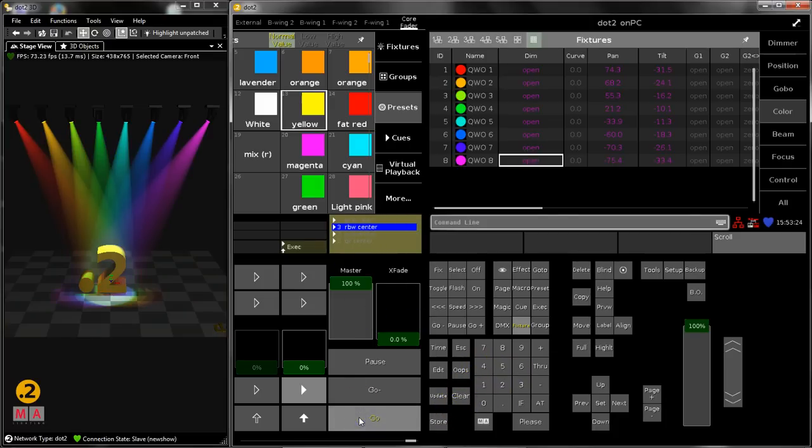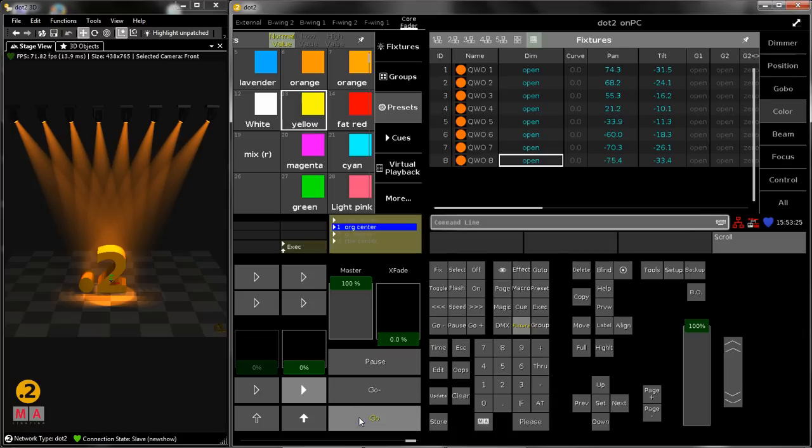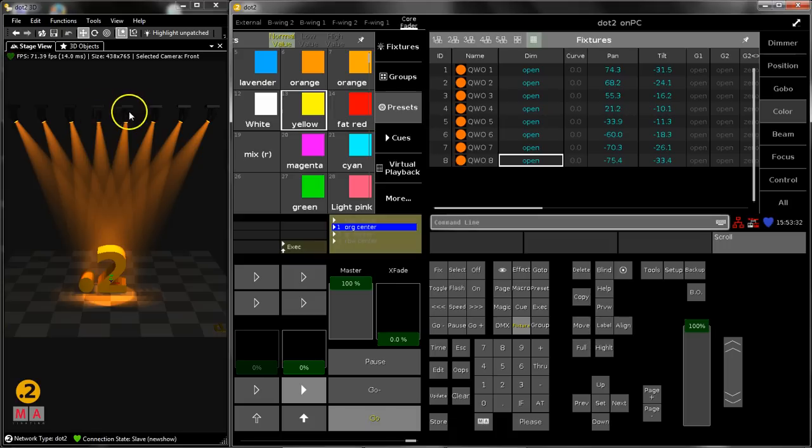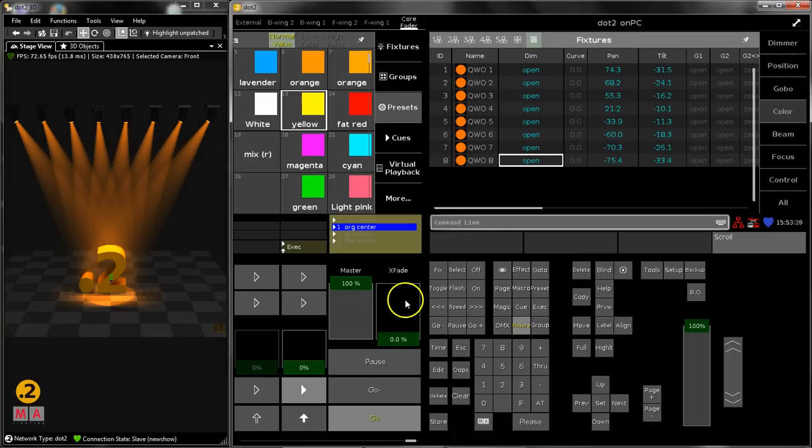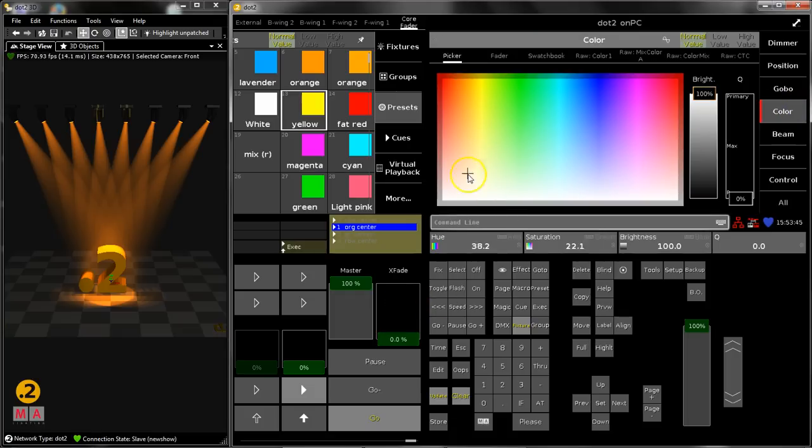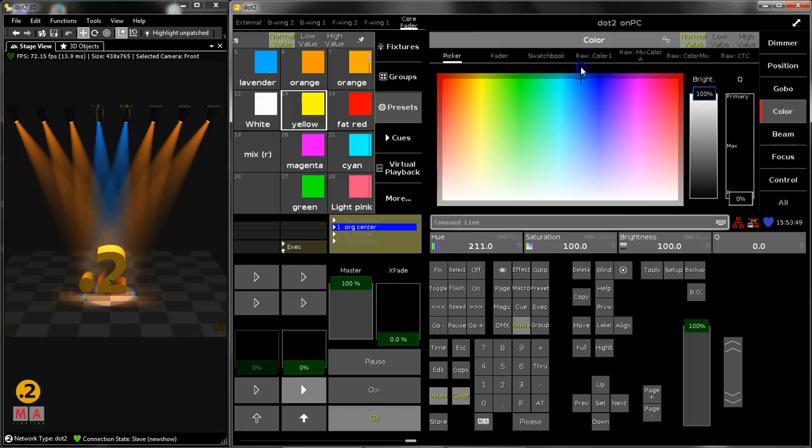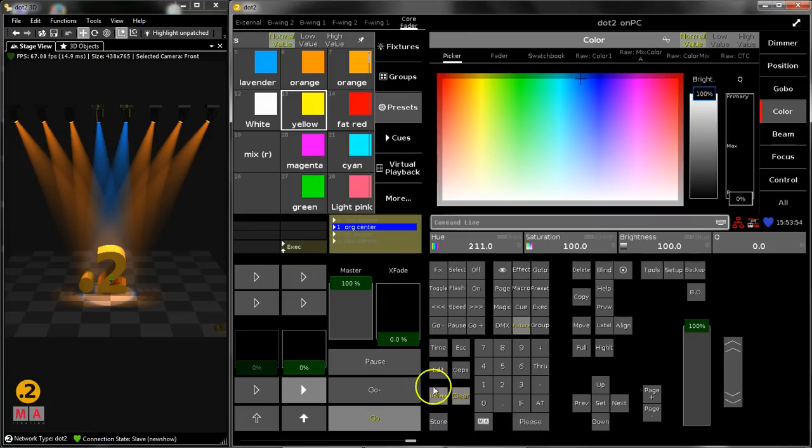I've prepared a queue list with some color changes in it, and in this first queue I would like to have these both fixtures here in the center in a different color. So this queue is at the moment on the output on stage, and I can select my fixtures now here and open the color picker and for example choose another color, this nice blue or something like that. Now you can see that the update button is highlighted, so there is something to update.